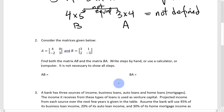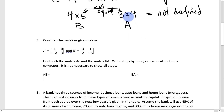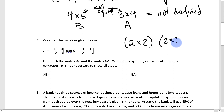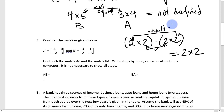Question two says: consider matrices A and B given below — both are 2 by 2 matrices. Since we have a 2 by 2 multiplied with a 2 by 2, we can certainly multiply them together. The result will be a 2 by 2, because we can multiply them — the inner dimensions match — and the result has dimensions from the first and last numbers.